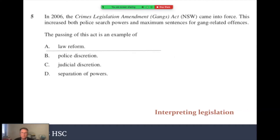In this question, we're required to interpret the stimulus legislation. In 2006, the Crimes Legislation Amendment (Gangs) Act New South Wales came into force, increasing police search powers and maximum sentences for gang-related offences. The passing of this Act is an example of law reform — we've changed the statute law and reformed the existing law. It's not police discretion, it hasn't reached a judge so it's not judicial discretion, and separation of powers is a different issue. Law reform is the answer.